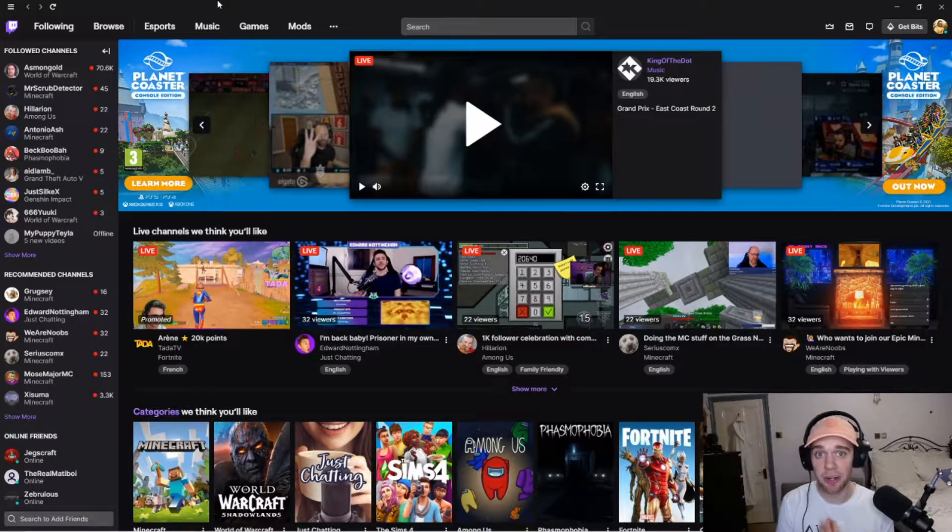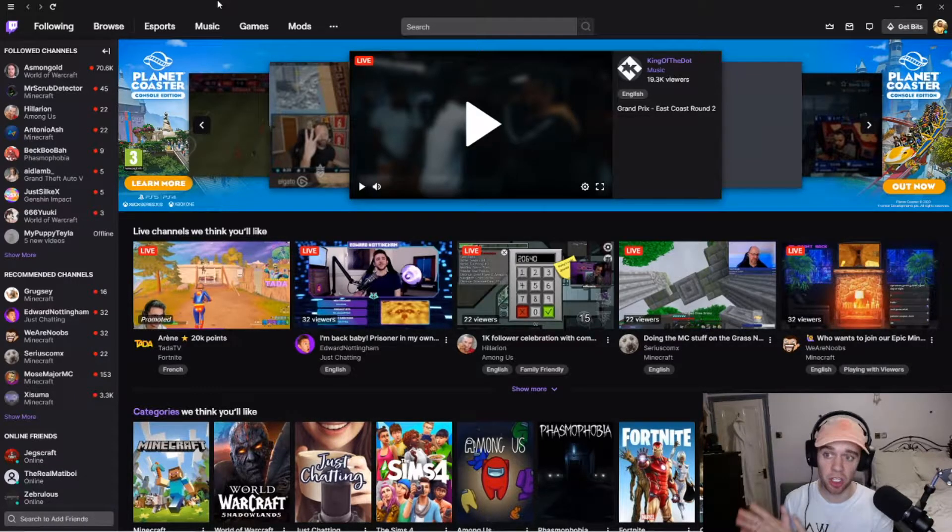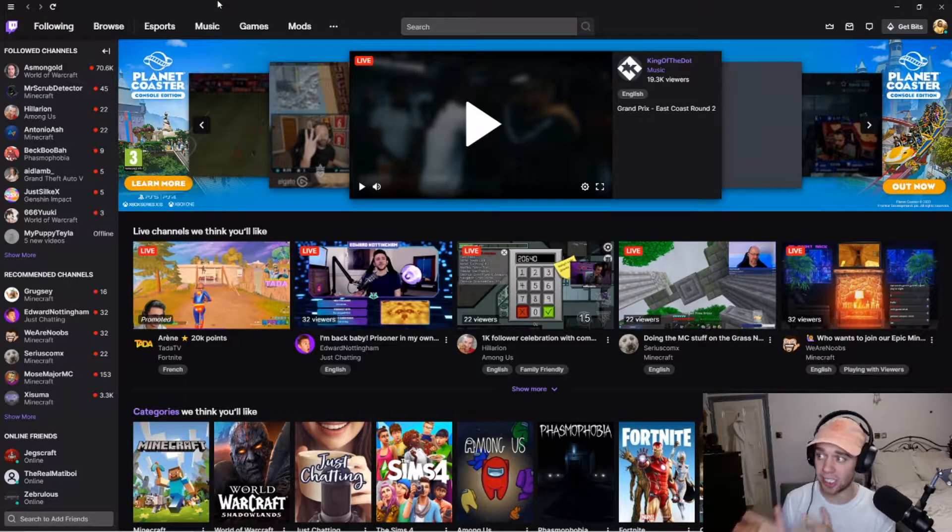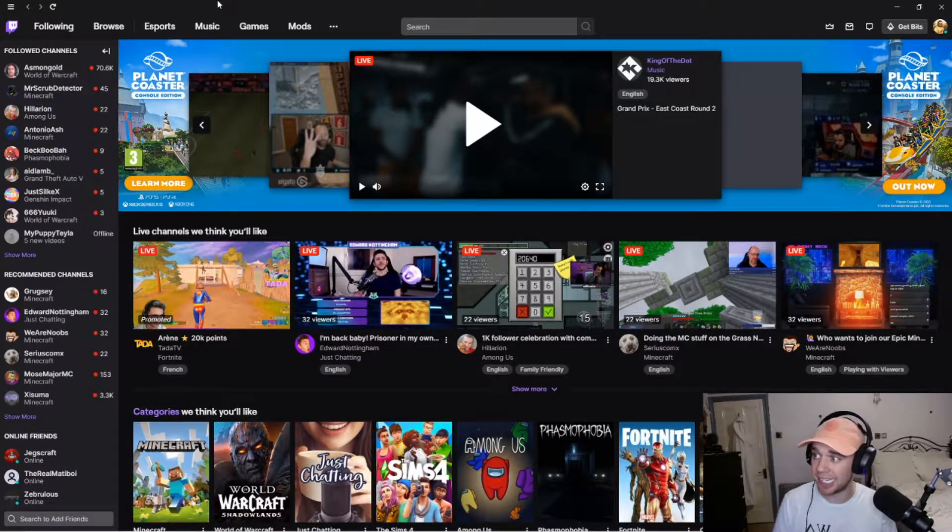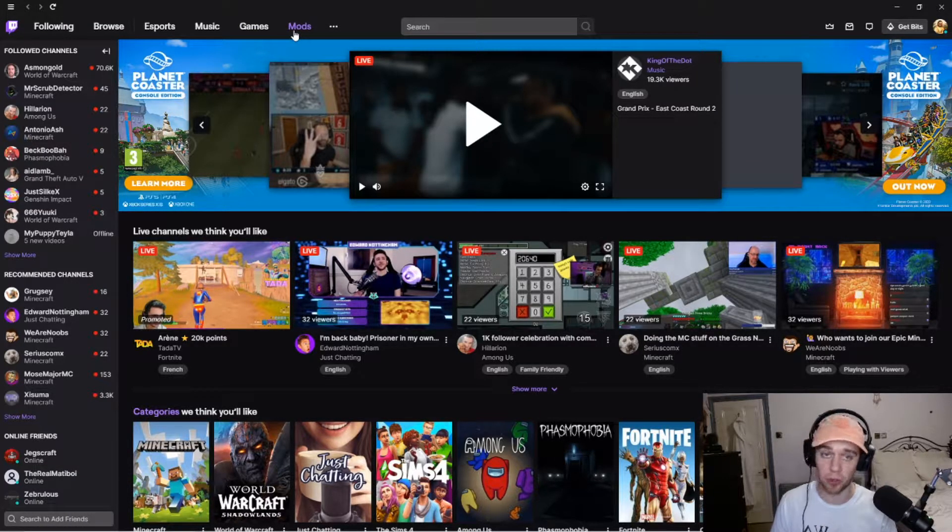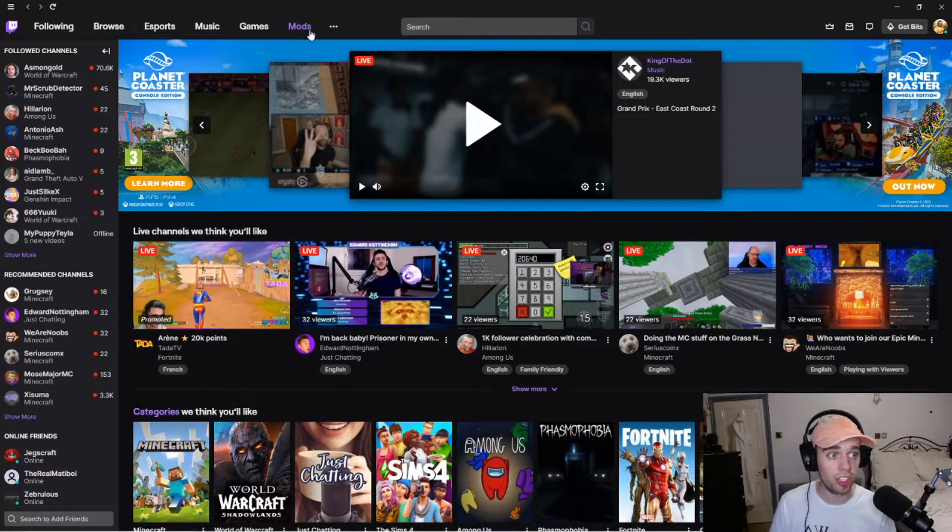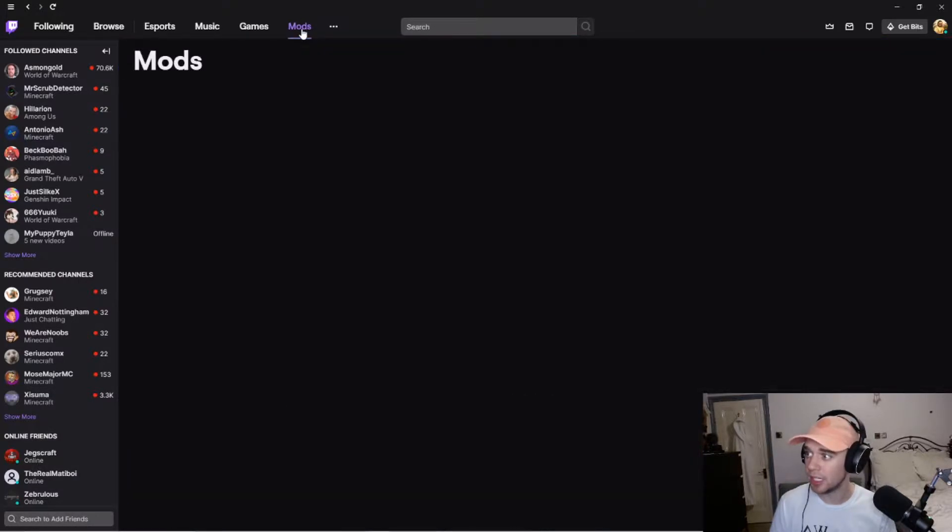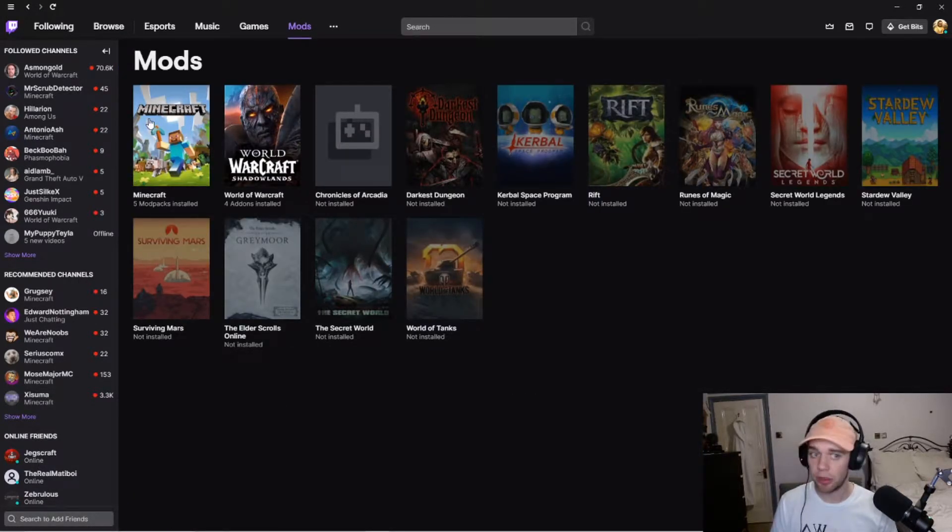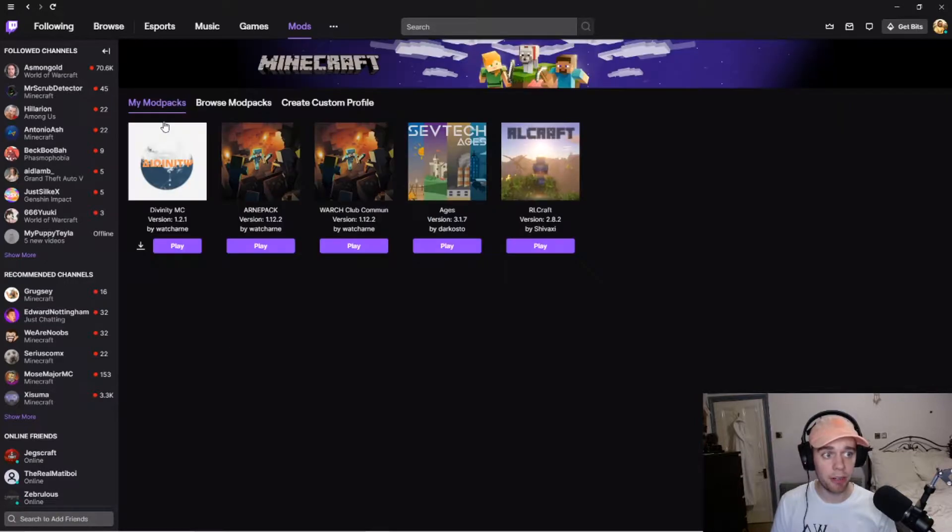Now that you've downloaded the Twitch app, you're going to want to log in and go into the app. At the top of your screen, there is mods here. Click on that, then click on Minecraft.